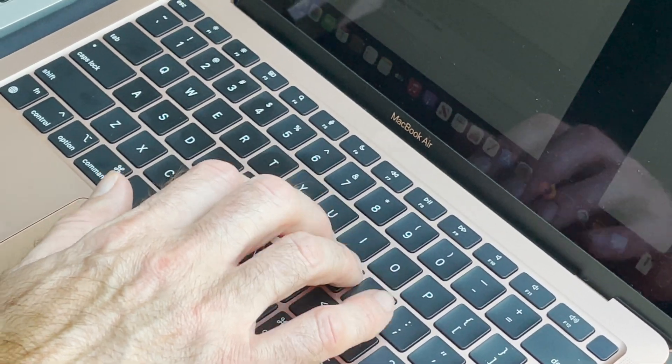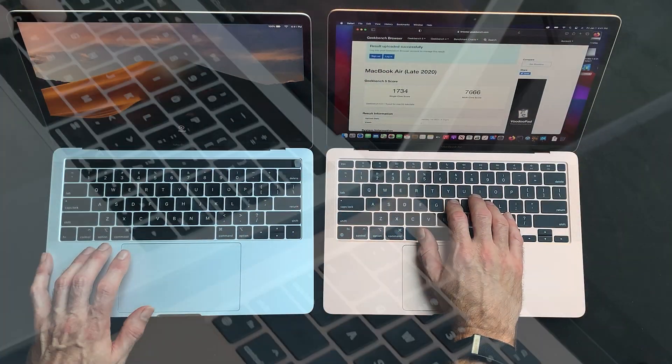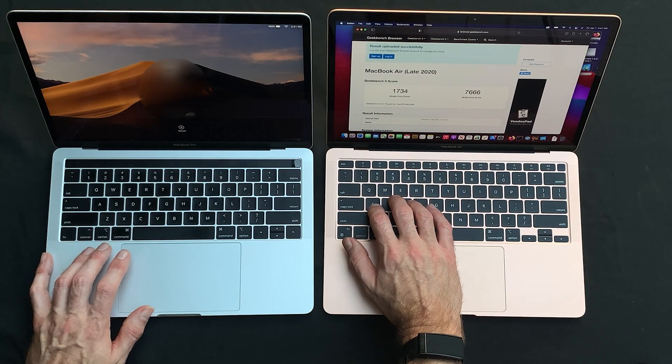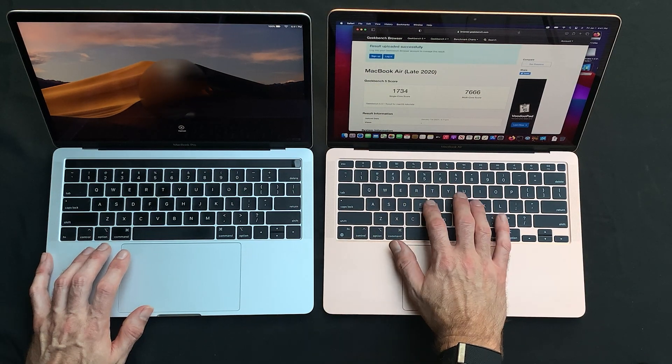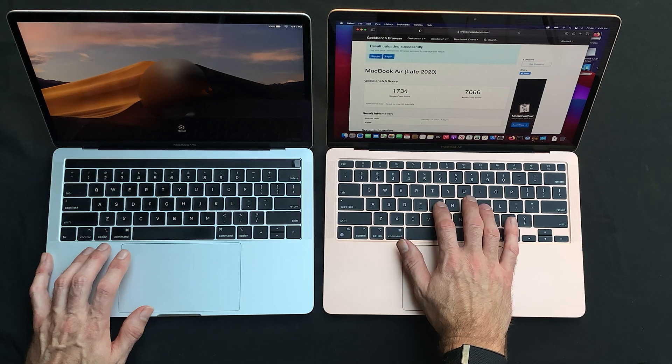Keyboards look similar. However, this is the much improved new design keyboard. This is very, very nice on the MacBook Air M1.